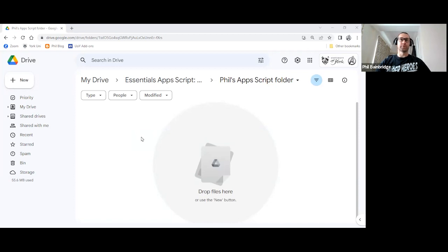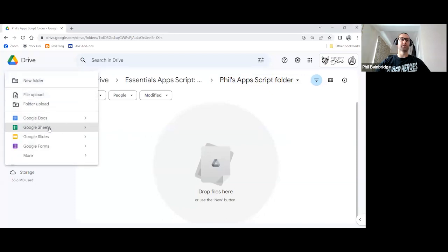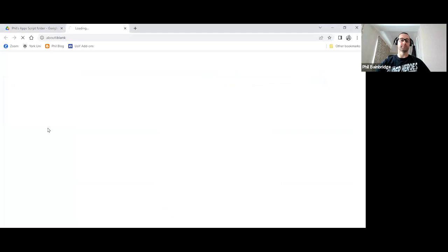So let's jump straight in. We are working in our Google Drive folder. So as we've done before, we will create a new Google Sheet file.